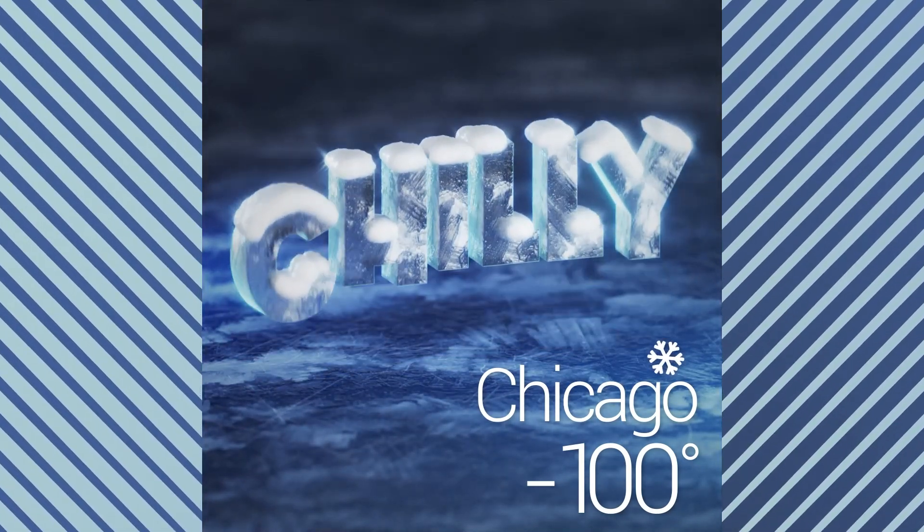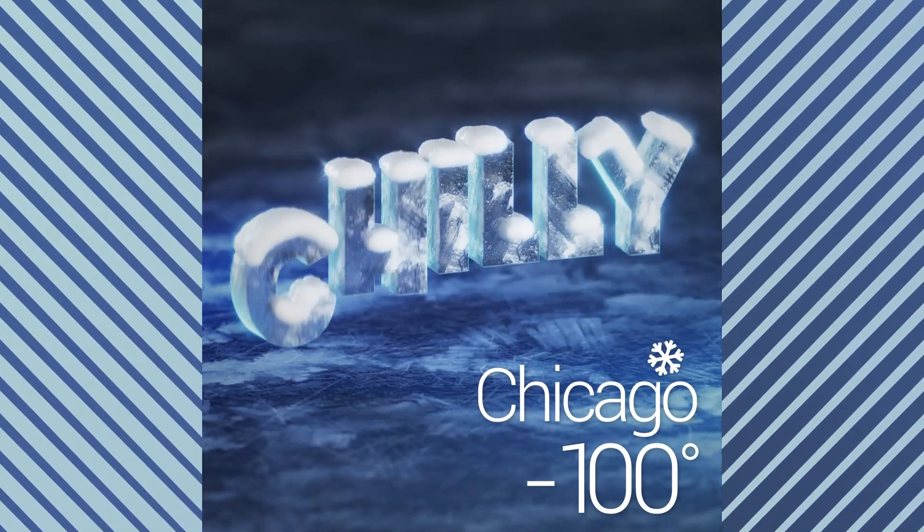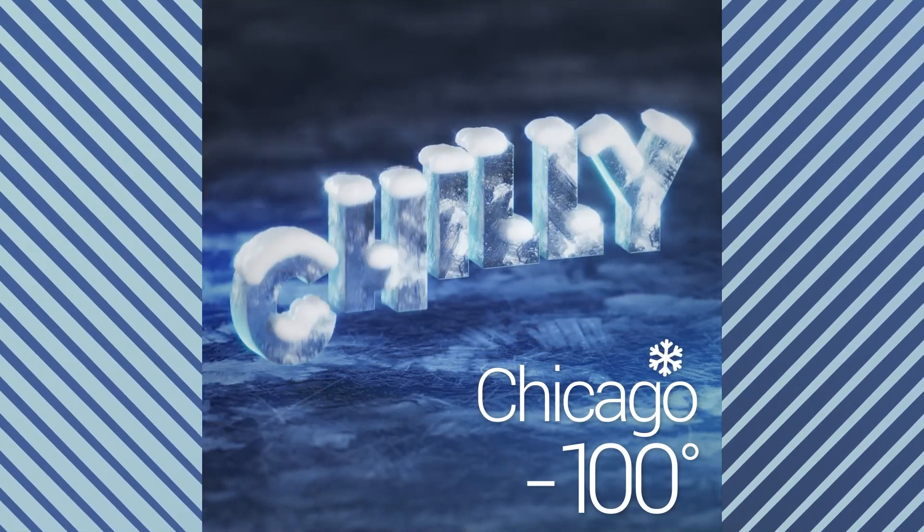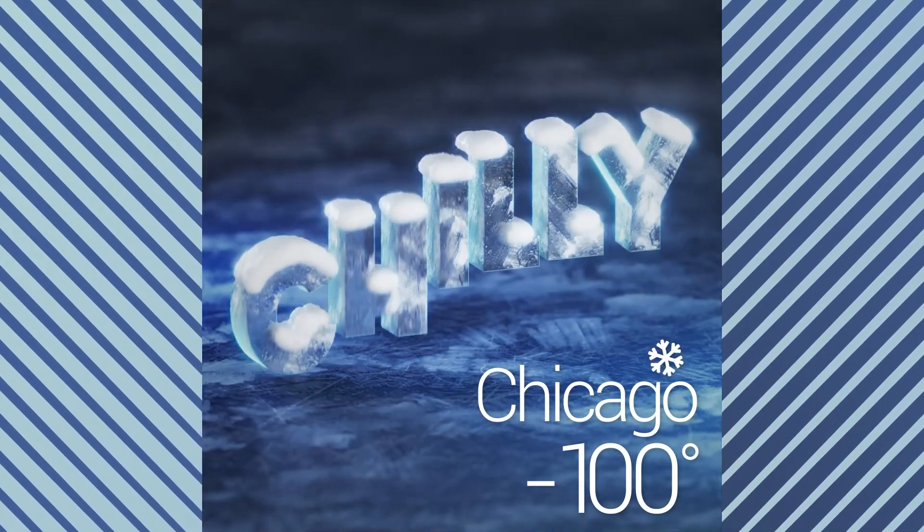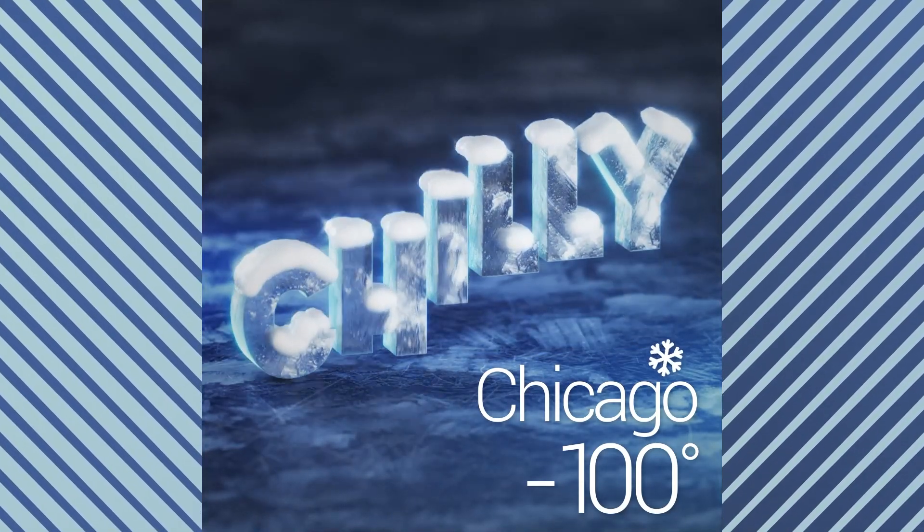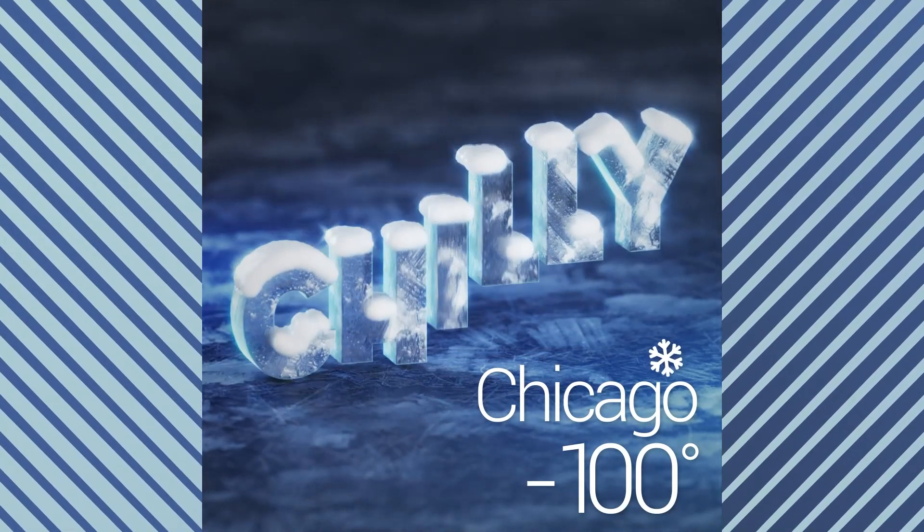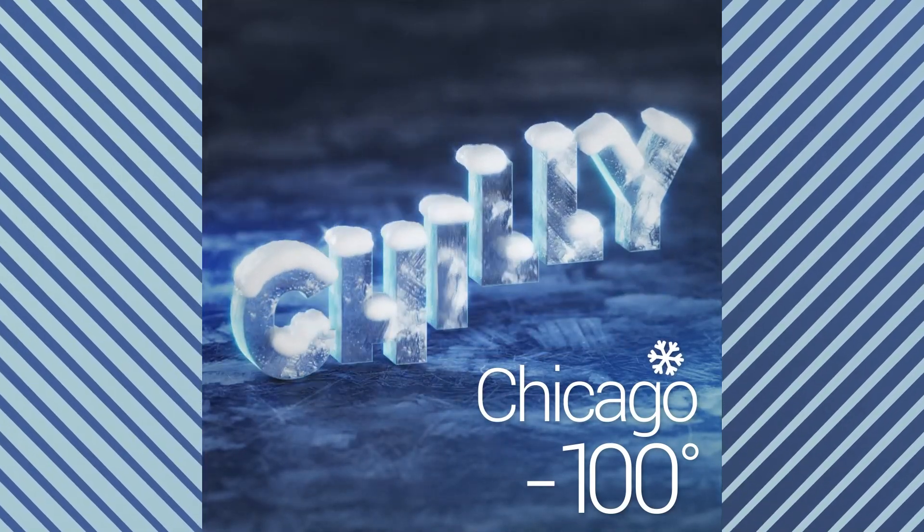So my wife and I just moved from Los Angeles to Chicago and it's already snowed almost 20 inches since we got here. Since I haven't been able to go outside much, that inspired me to create this chilly text animation that we're going to be going over today.